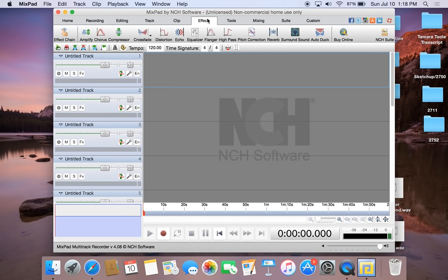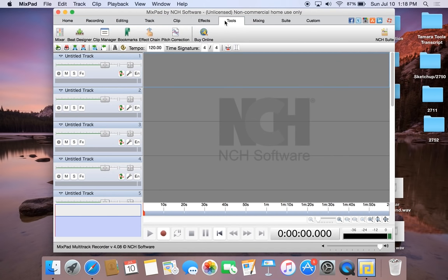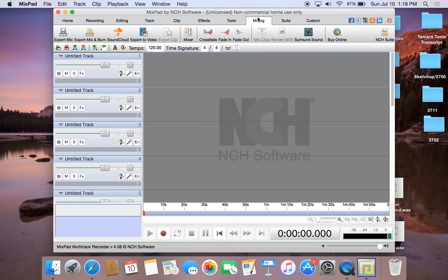If we go into the Effects tab, there are a lot of different effects that you can apply to your clips. We will mostly be using Amplify for the purpose of this tutorial. And finally, when you go into the Mixing tab, this is where you can export your mix as a WAV file or another desired file.